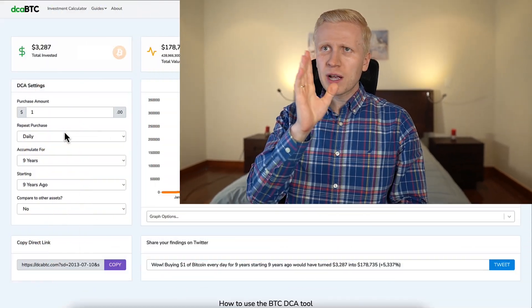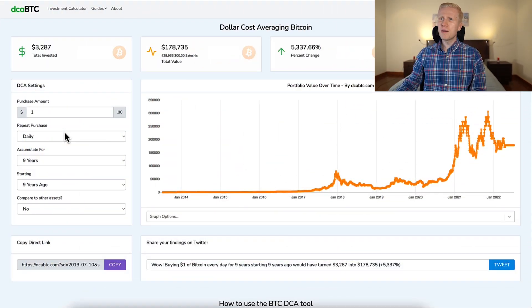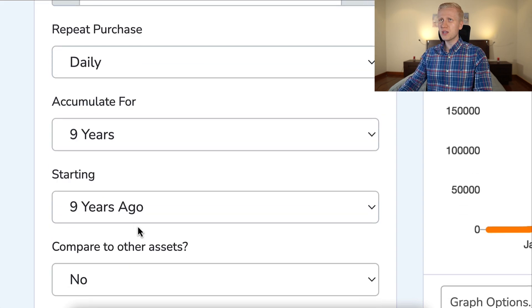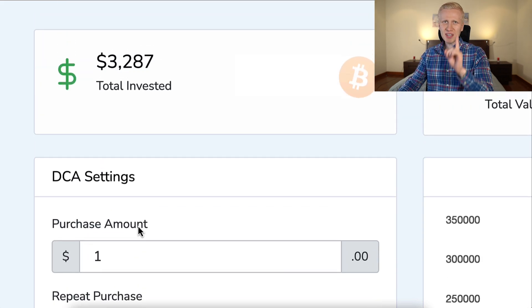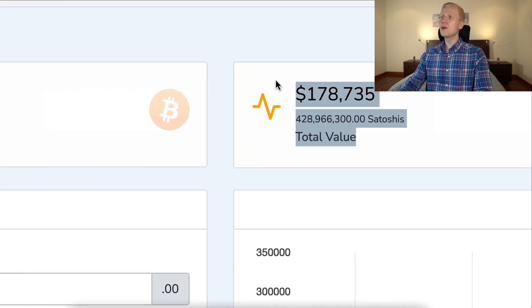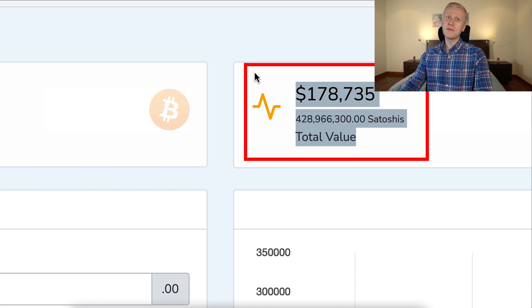Do you have one dollar a day? Because if you would have put one dollar a day for the last nine years into Bitcoin, just one dollar a day, now you would have 178 thousand dollars.